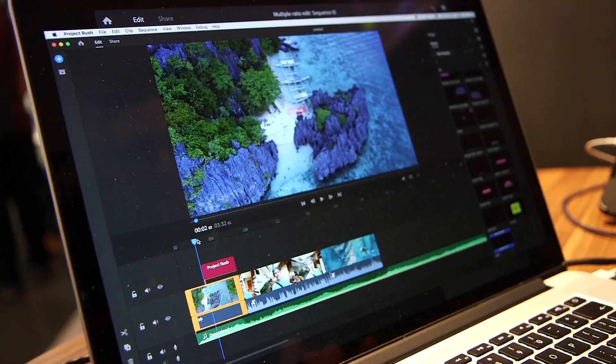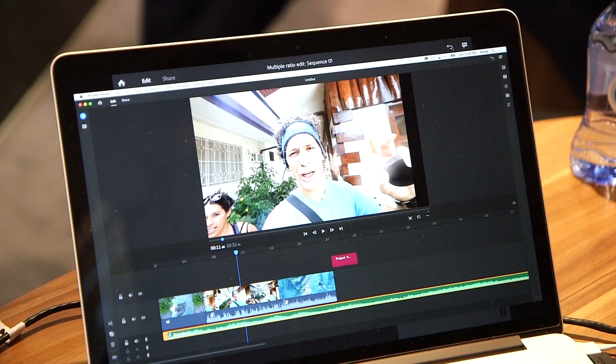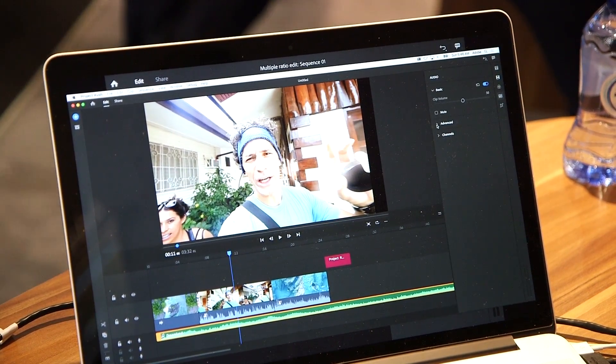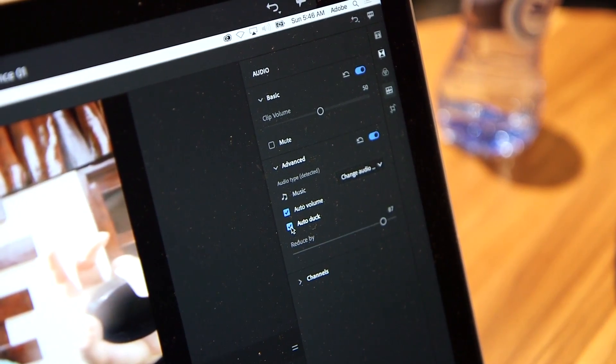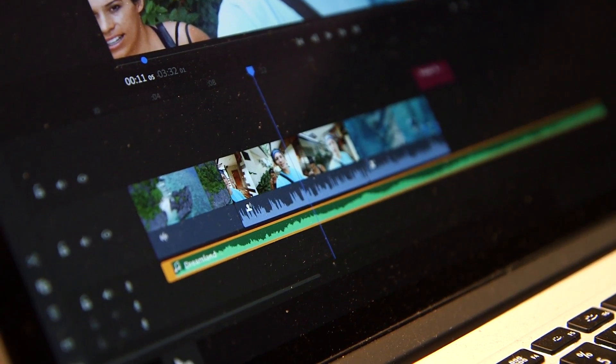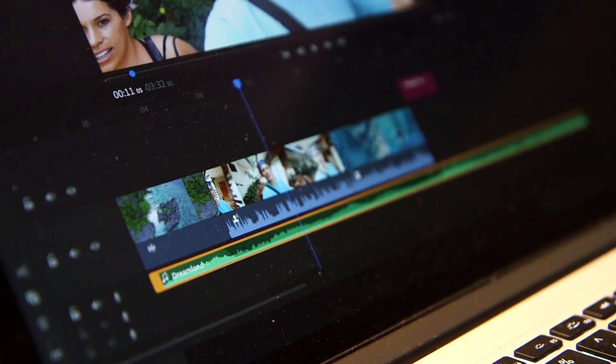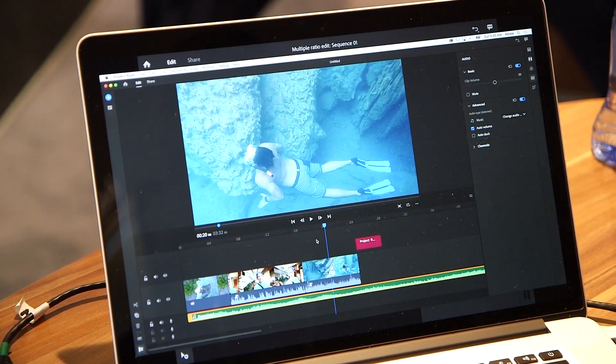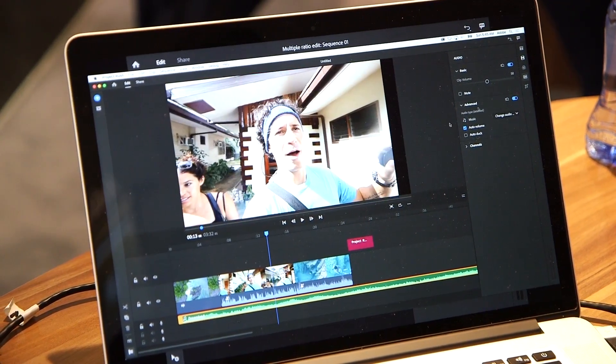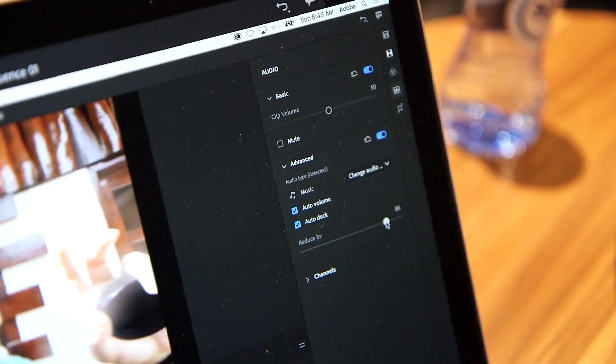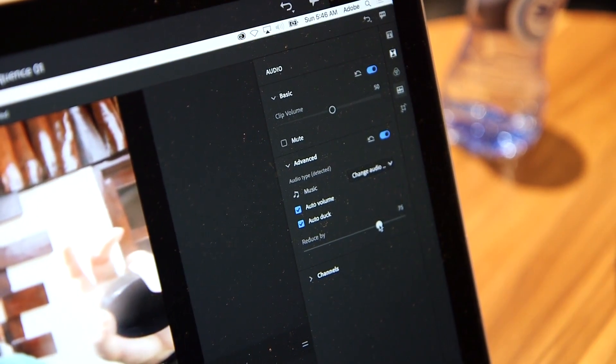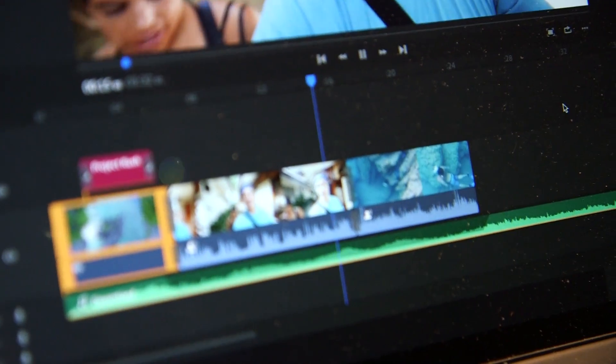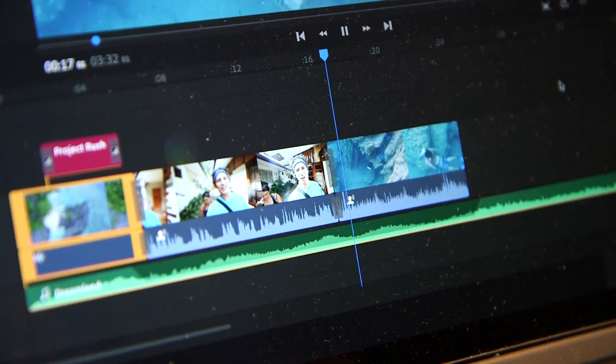We've leveraged some of the power of Audition in Rush—one key thing being auto-ducking and automatic tagging of your media types, so it's really easy to mix audio with just one click. We've taken so much of our pro technology and really simplified the experience for the user. It's running through the same engine that powers Audition, but it doesn't require as much knowledge about audio editing as somebody that has gone to school for editing would have.